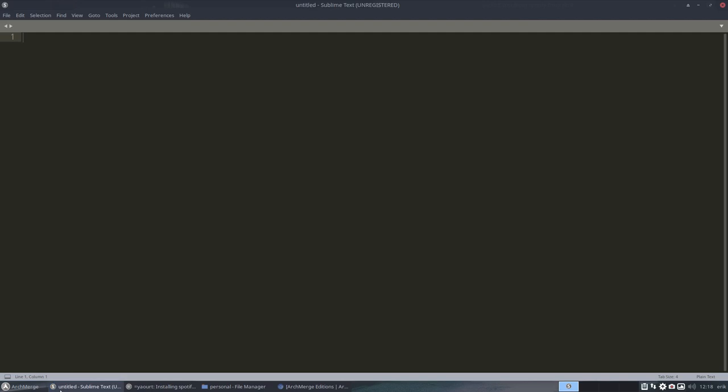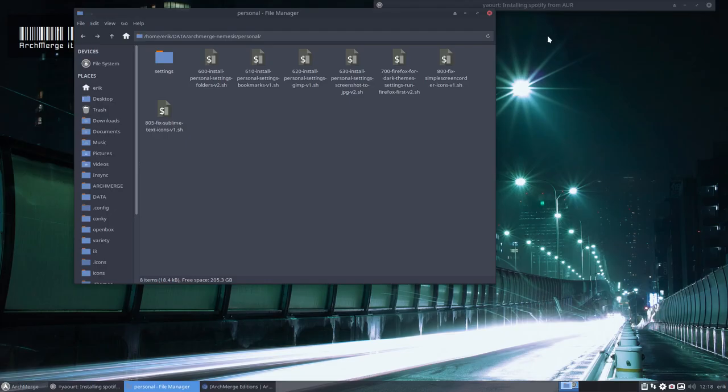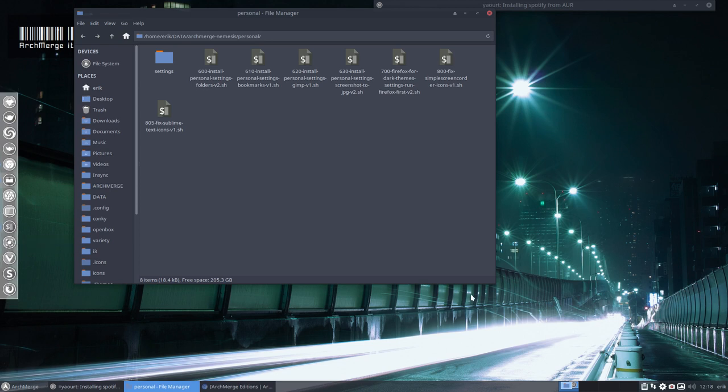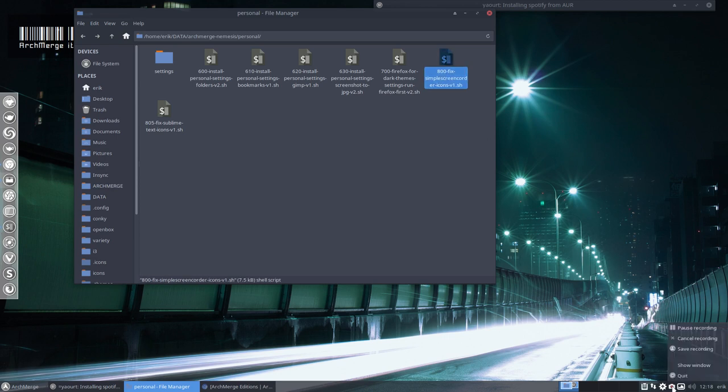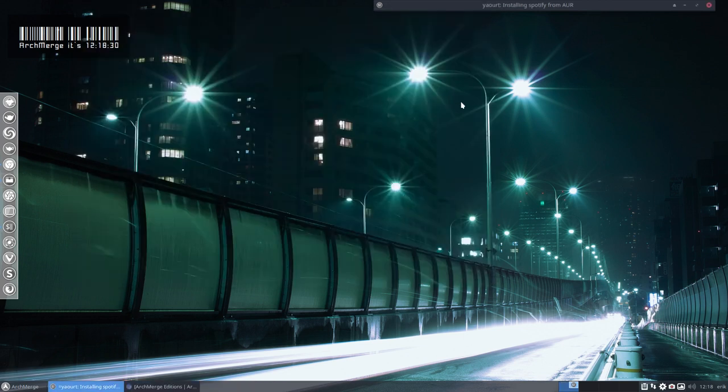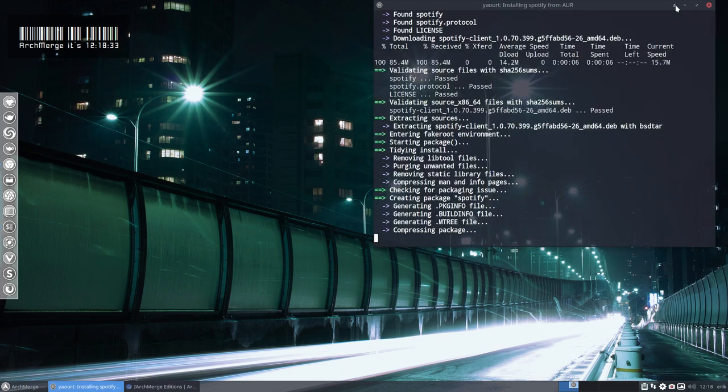We fix some of the things like Sublime Text is now with an S under here. It's dark, it's all Sardi icons up here, down there, and this one as well. This little icon is the way I like it, so that's fixed as well. Basically, I just wait now for this installation to stop because now it's installing Spotify.